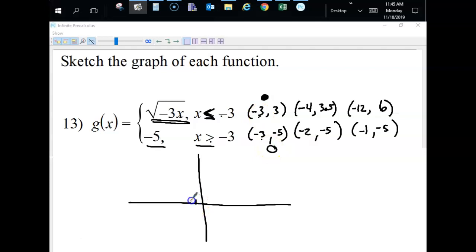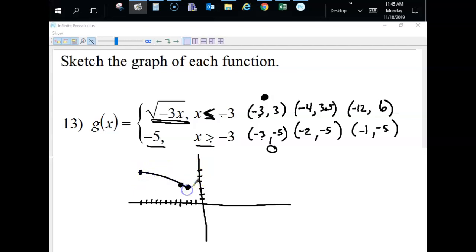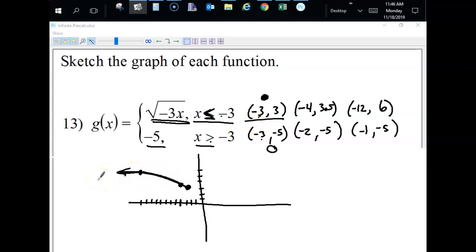Now graph it: plot negative three, three as a solid dot, then negative four at about 3.5, and negative twelve at six. Connect them as a curve that continues to the left. For the second piece, plot an open dot at negative three, negative five, then solid dots at negative two, negative five and negative one, negative five. Connect with a straight line starting from the open dot. That's what the final graph looks like.